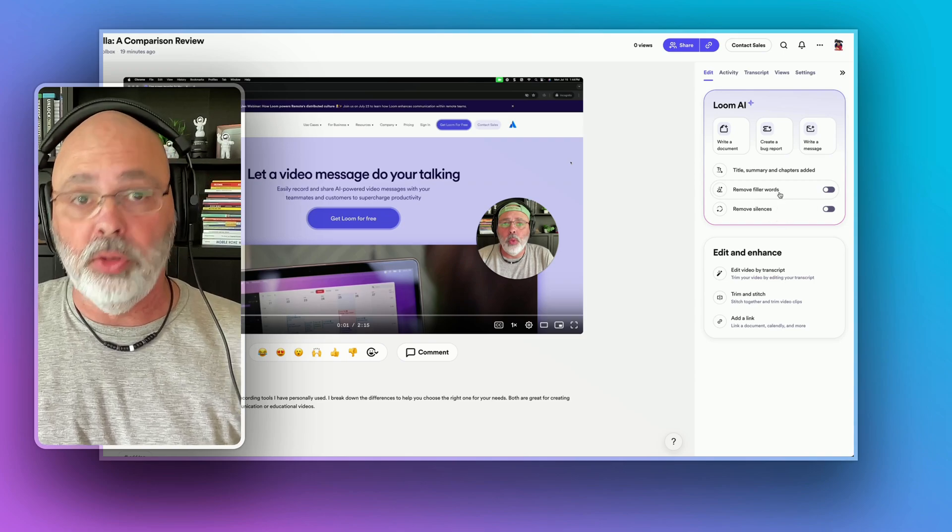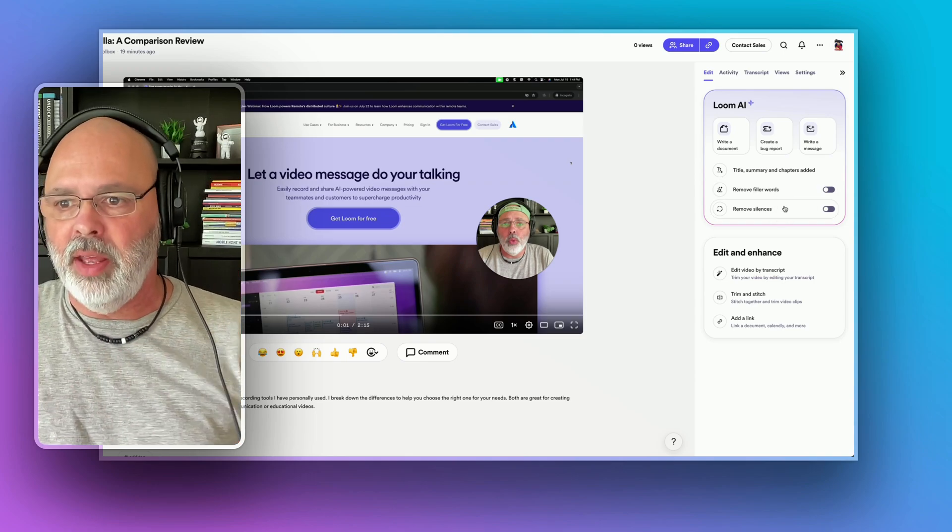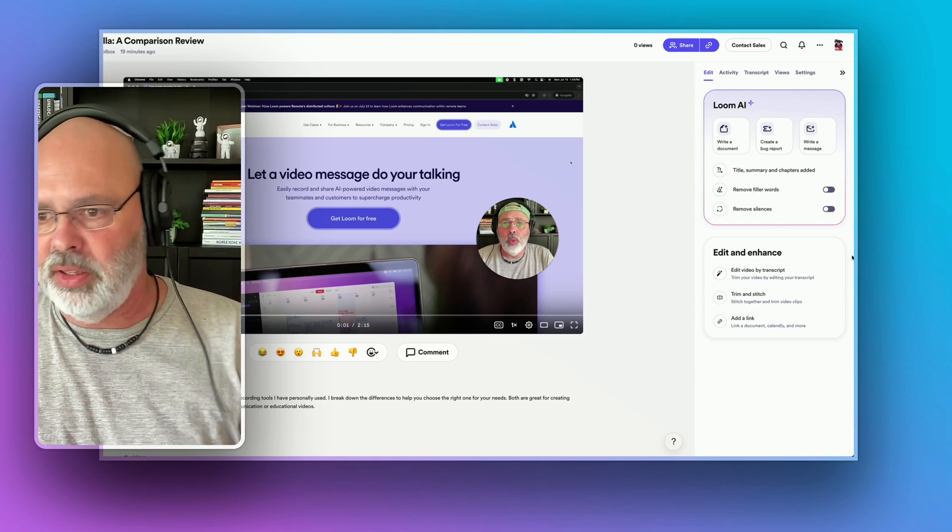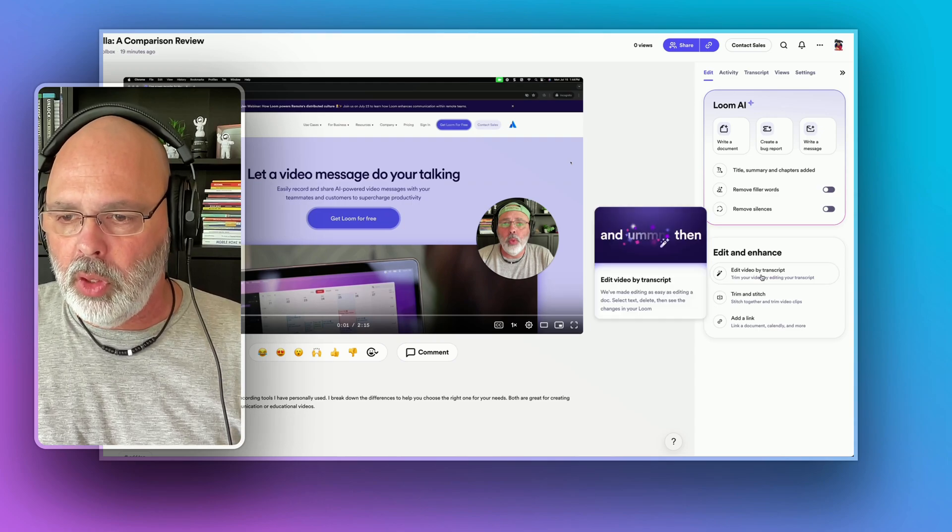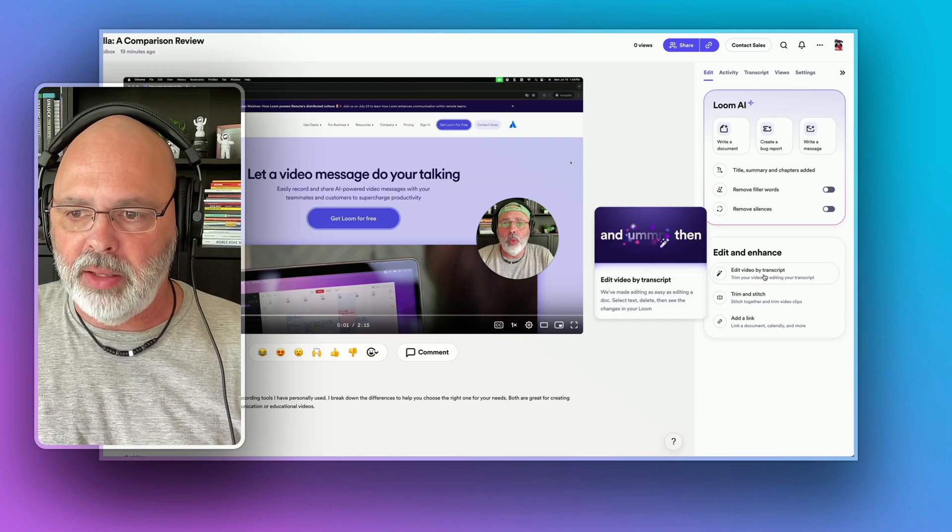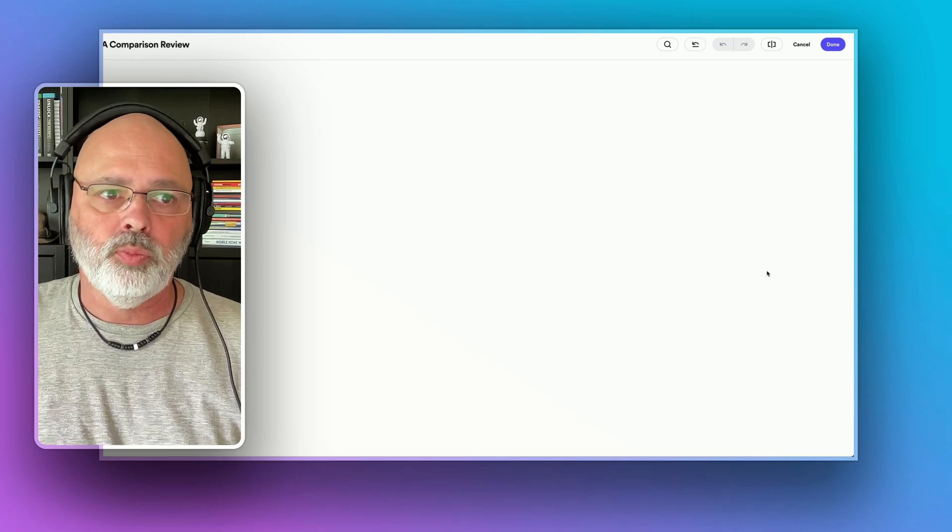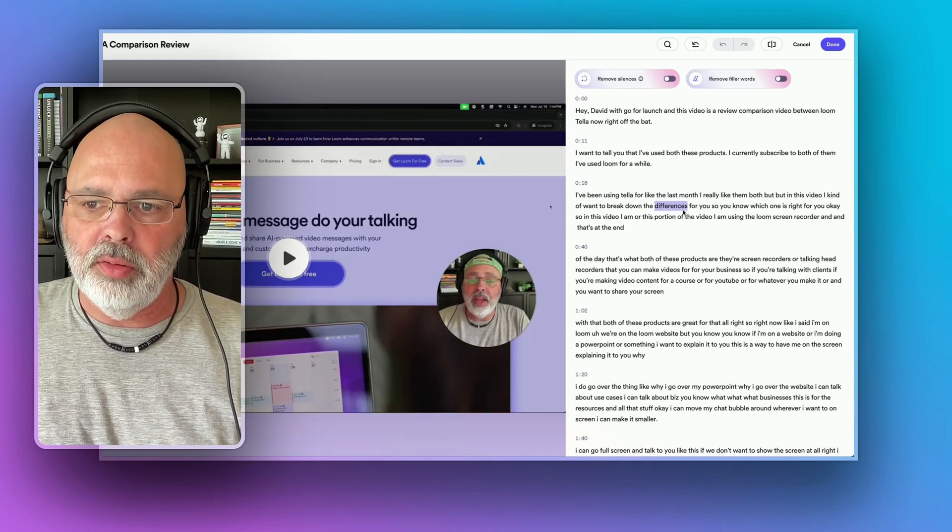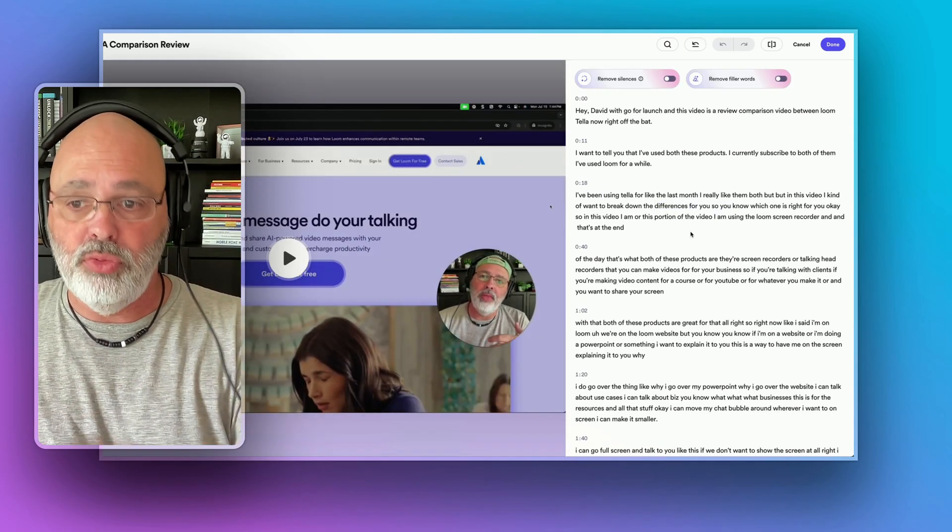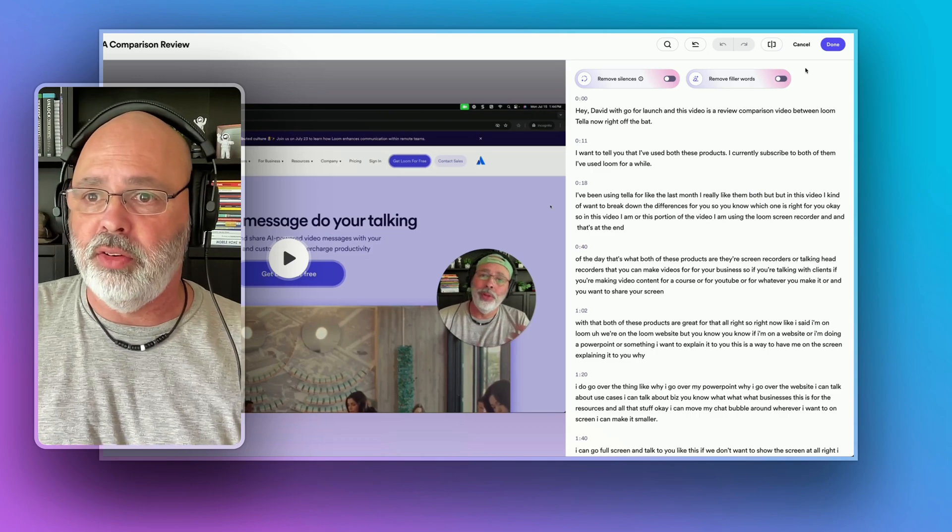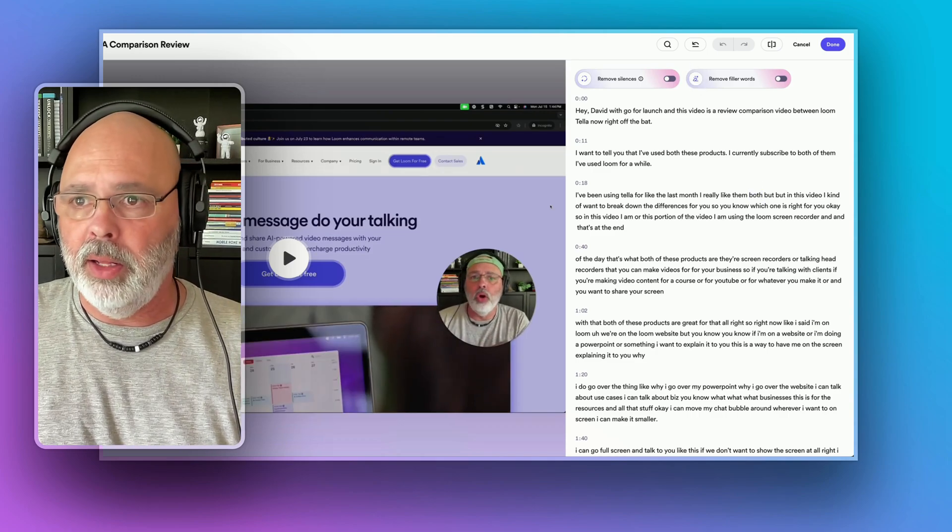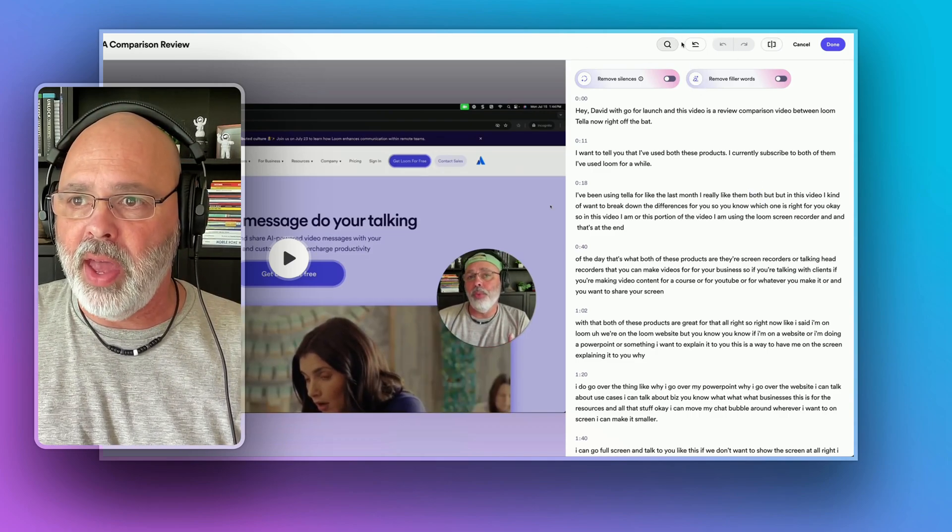They have removed filler words. So when I say um, I can take that out, remove silences. You can take that out. You can edit this by transcript. So you can go in here and change the words in your transcript.